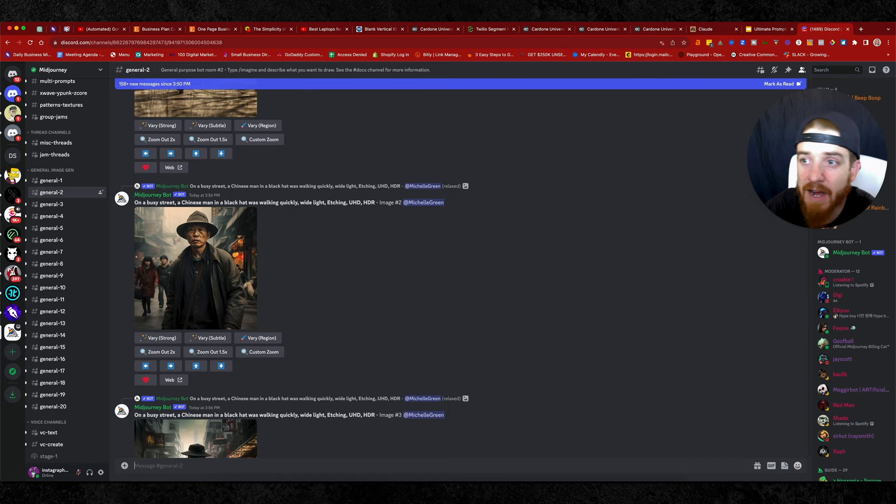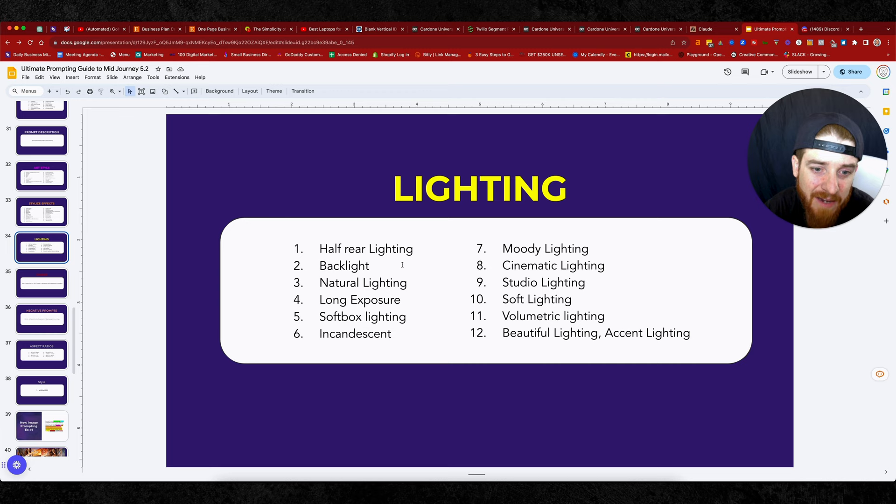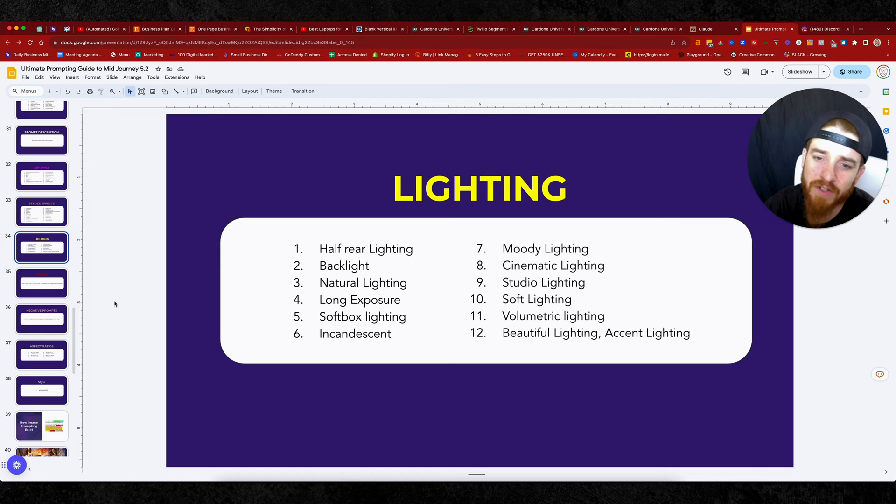Now let's jump over to the next thing. All right. So first is lighting at half rear lighting, backlight, which you saw in that last image. It was in the mid journey channel, natural lighting, long exposure, soft box, incandescent, moody lighting, cinematic studio lighting, soft lighting, volumetric lighting, beautiful lighting. There's so many cool things in here, different types of lighting that you can implement and try.